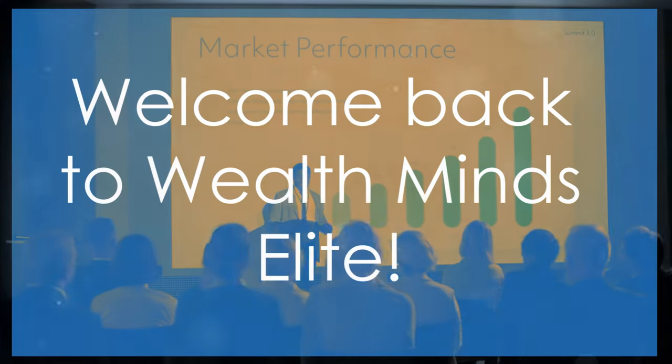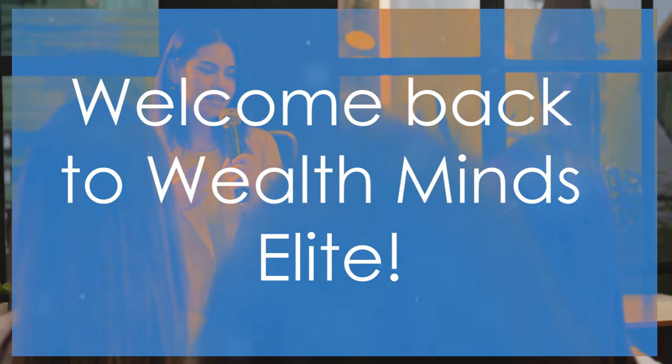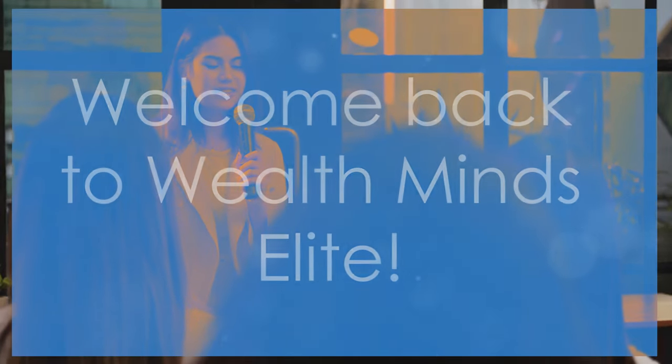Welcome back to Wealth Minds Elite, the place where we redefine success, one elite mind at a time.